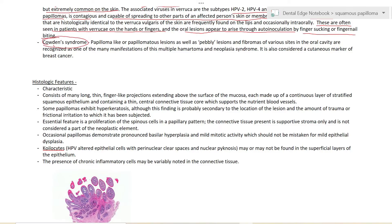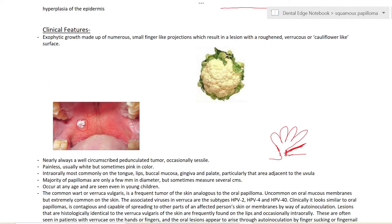Sometimes you may be asked about Cowden syndrome, though it is not very commonly asked. In this syndrome, papillomatous lesions and fibromas of various sites in the oral cavity are recognized, along with multiple hamartomas. Cowden syndrome is considered a cutaneous marker of breast cancer. To summarize the clinical features: exophytic growth, small finger-like projections, cauliflower-like surface, pedunculated with a stalk, white or sometimes pink, only a few millimeters in diameter, occurring at any age.